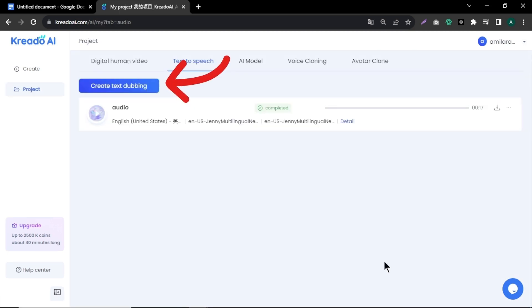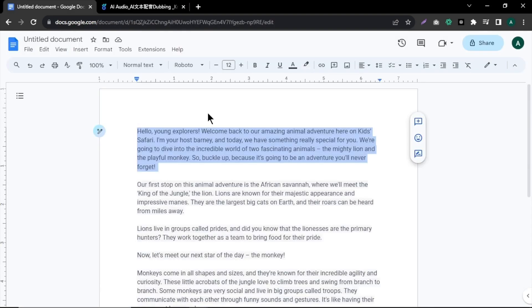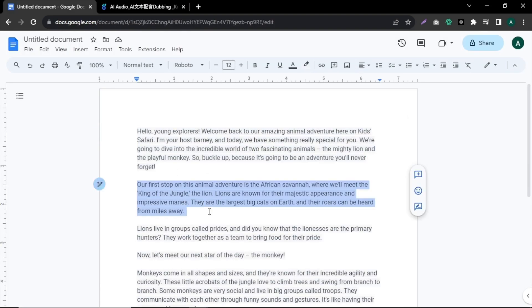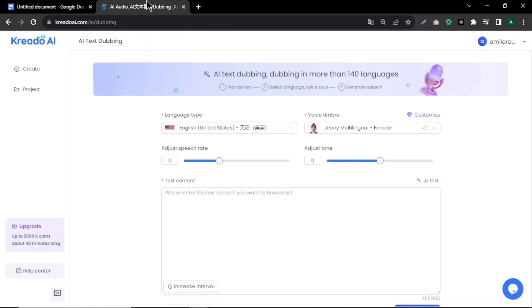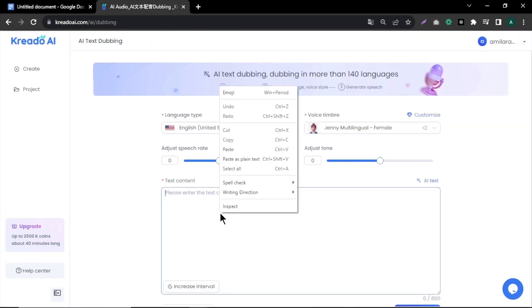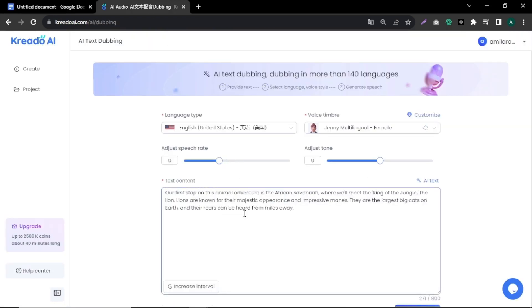To create our second audio clip, click on Create Text Dubin button. Just like earlier, go back to your document file, copy the second paragraph and paste it into the Credo AI text box. After listening to the output, click on Confirm.